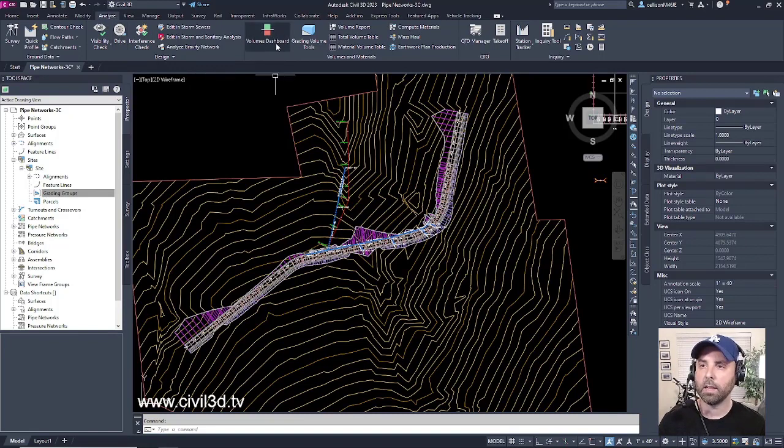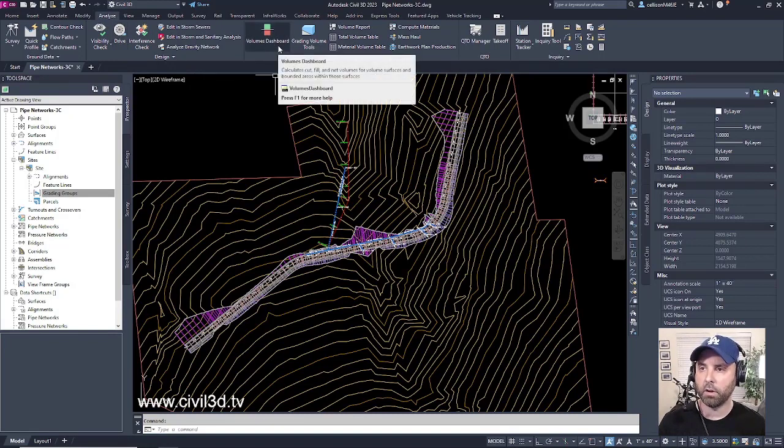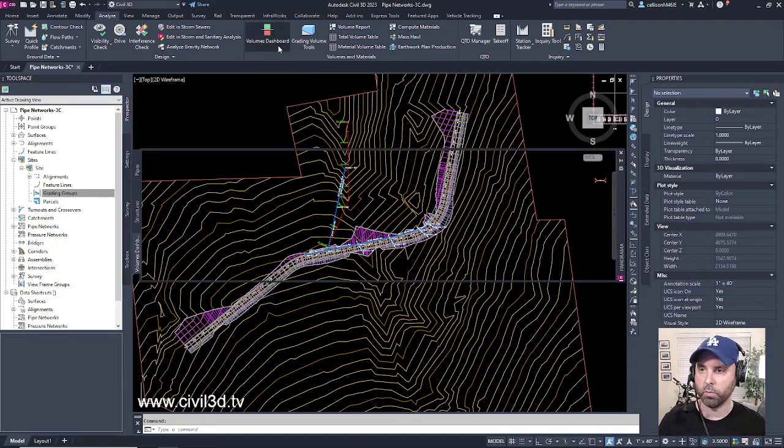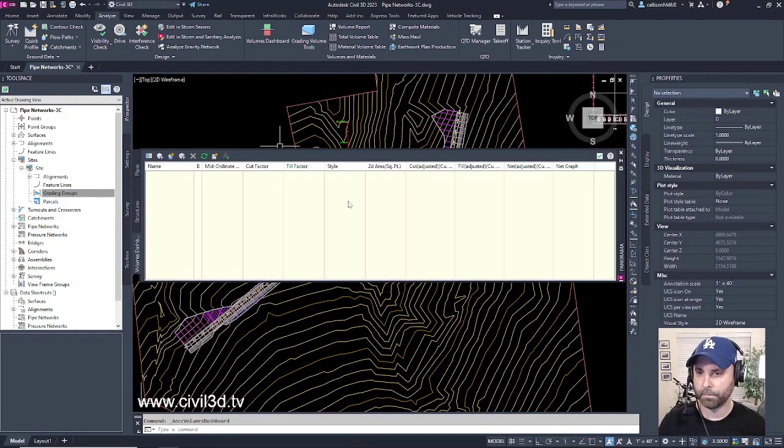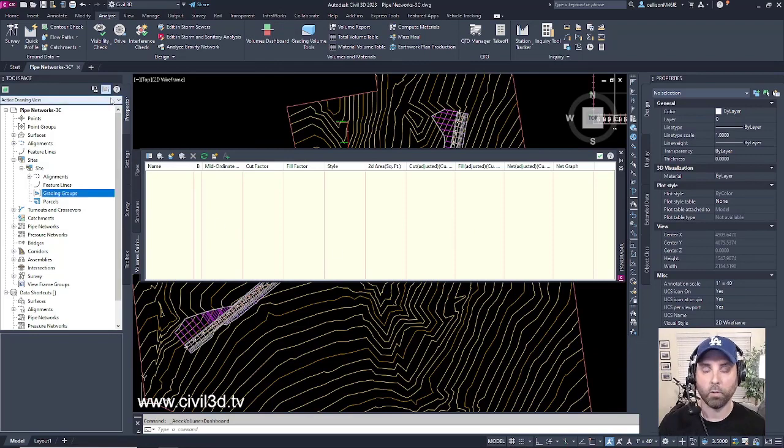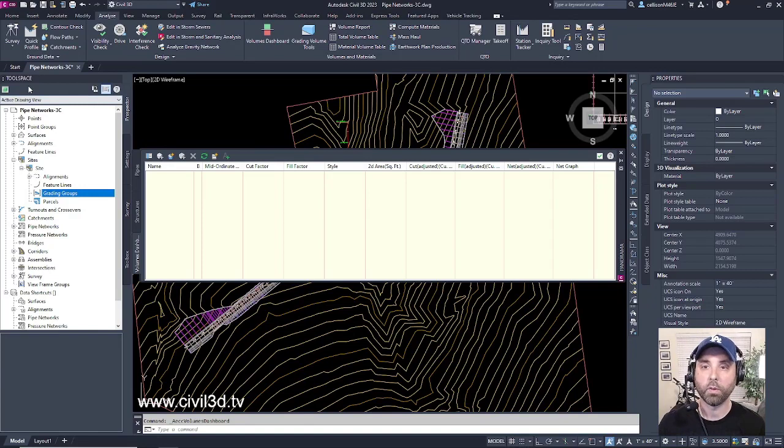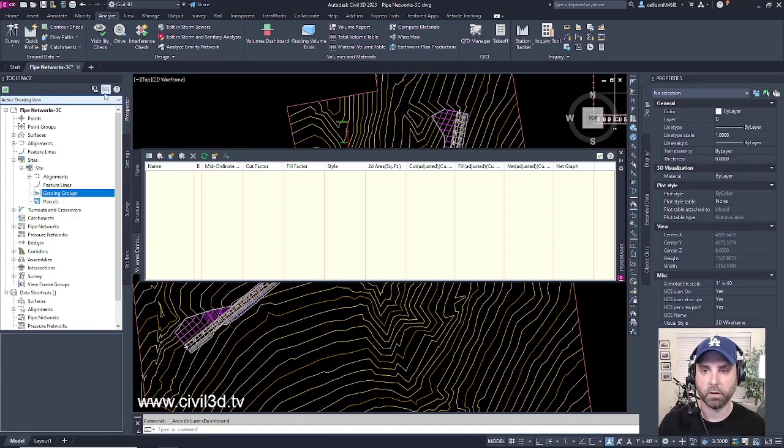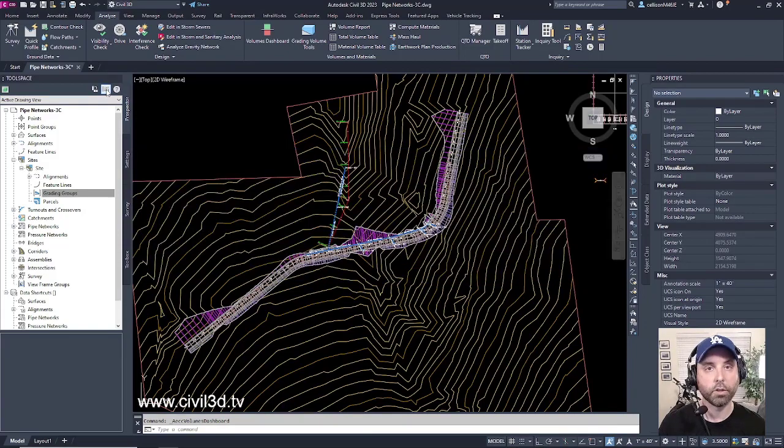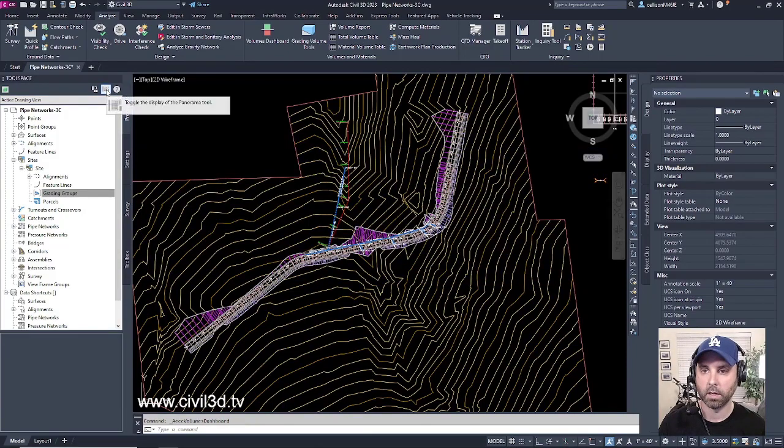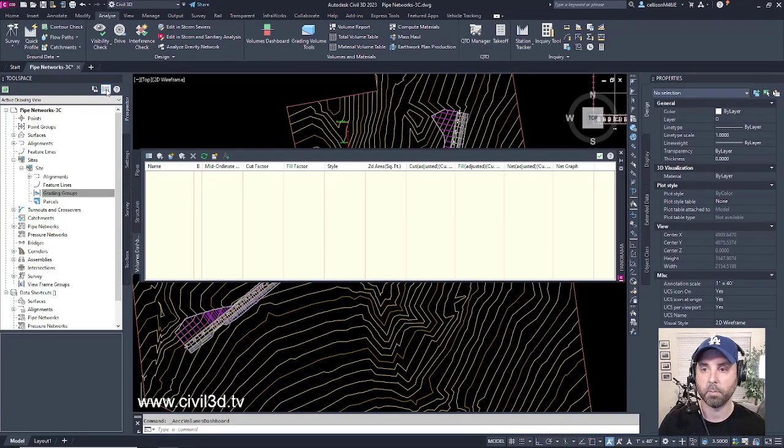If I click on the Volumes dashboard, we get the Panorama palette, which I showed in a previous video with regards to the Prospector and the Toolspace. You can see this little button right here. You can click that button to turn it off, click it again to turn it back on.